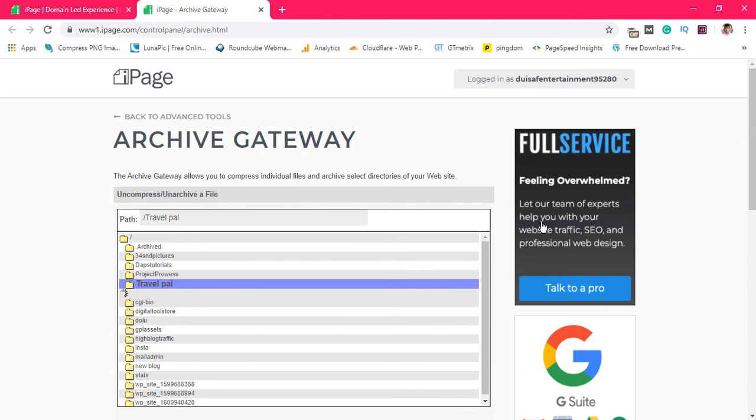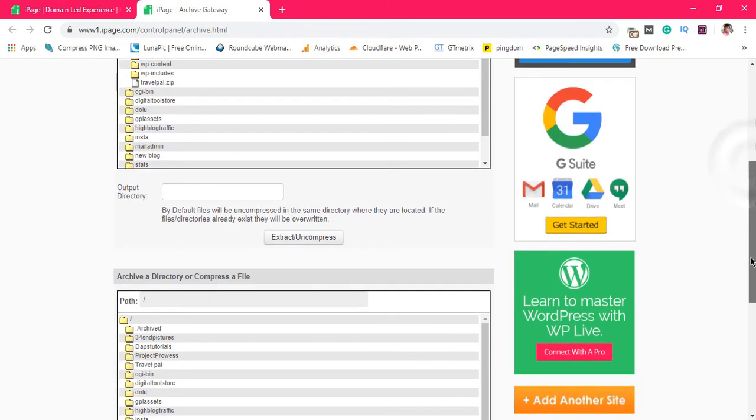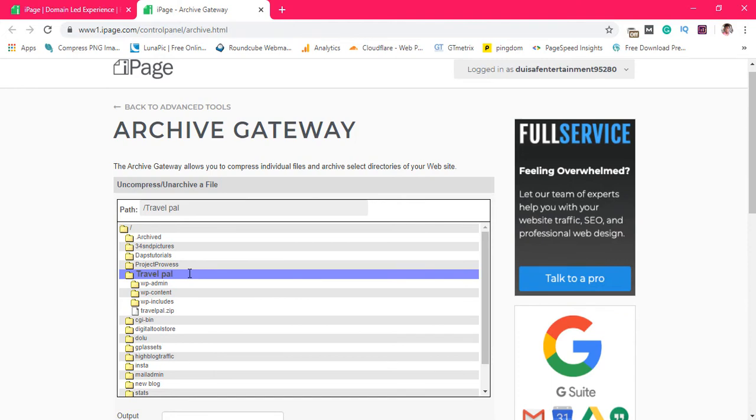So let's come back here. We will see that we have the same files here. We have a travel pal here and once we are here we'll note that we have two sections. This is for us to uncompress or unarchive a file, and if we still come down there's a place for us to archive a directory or compress a file.